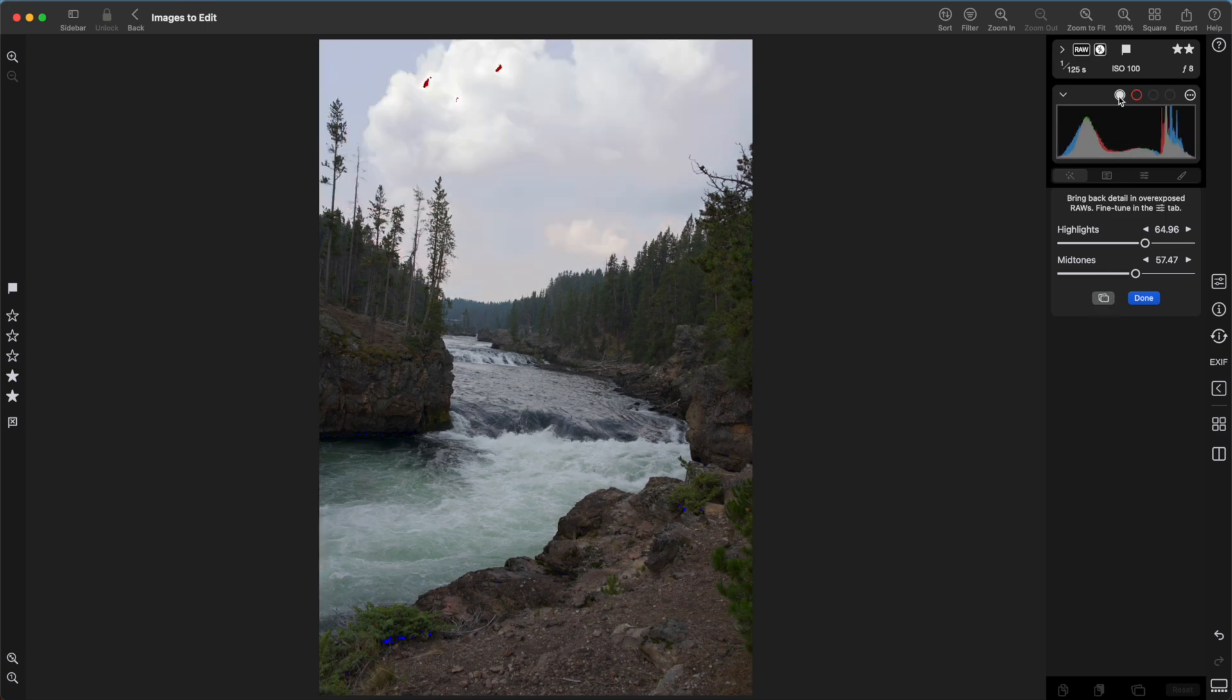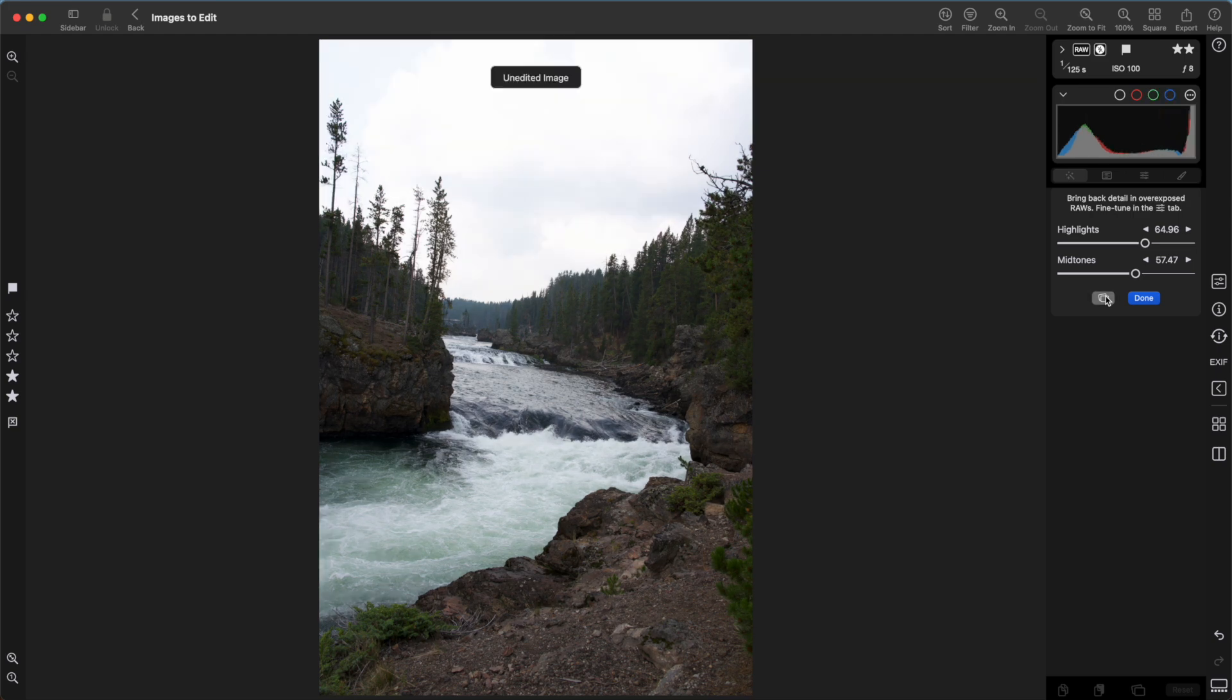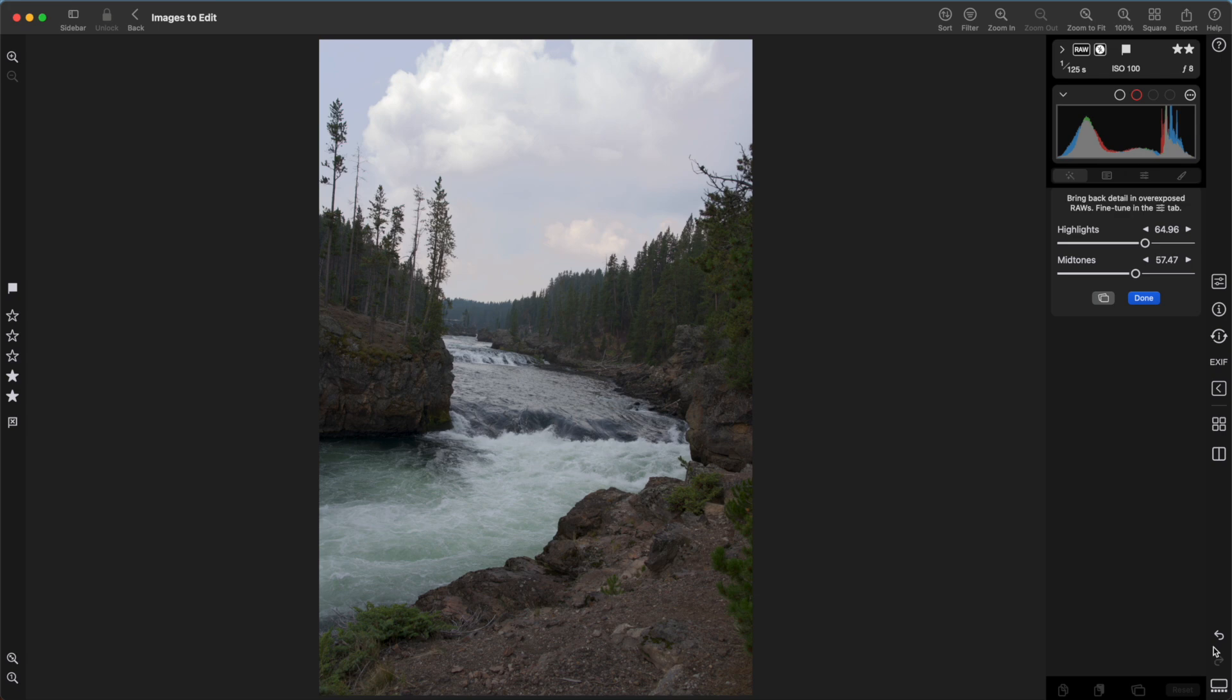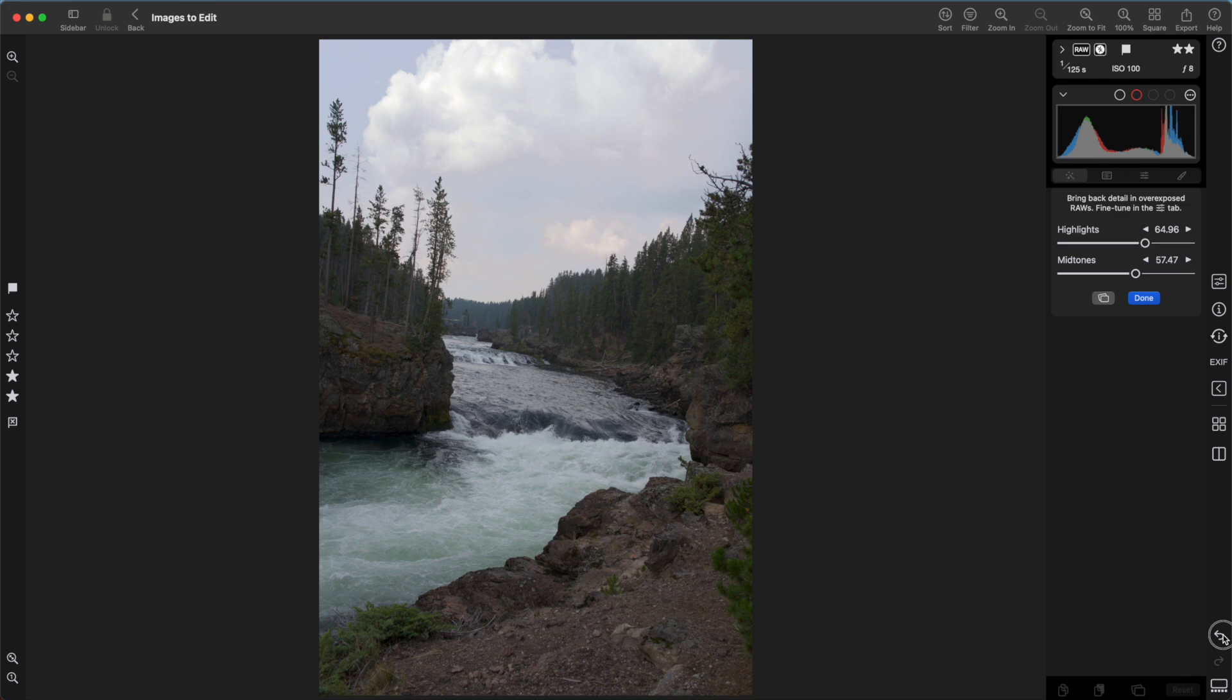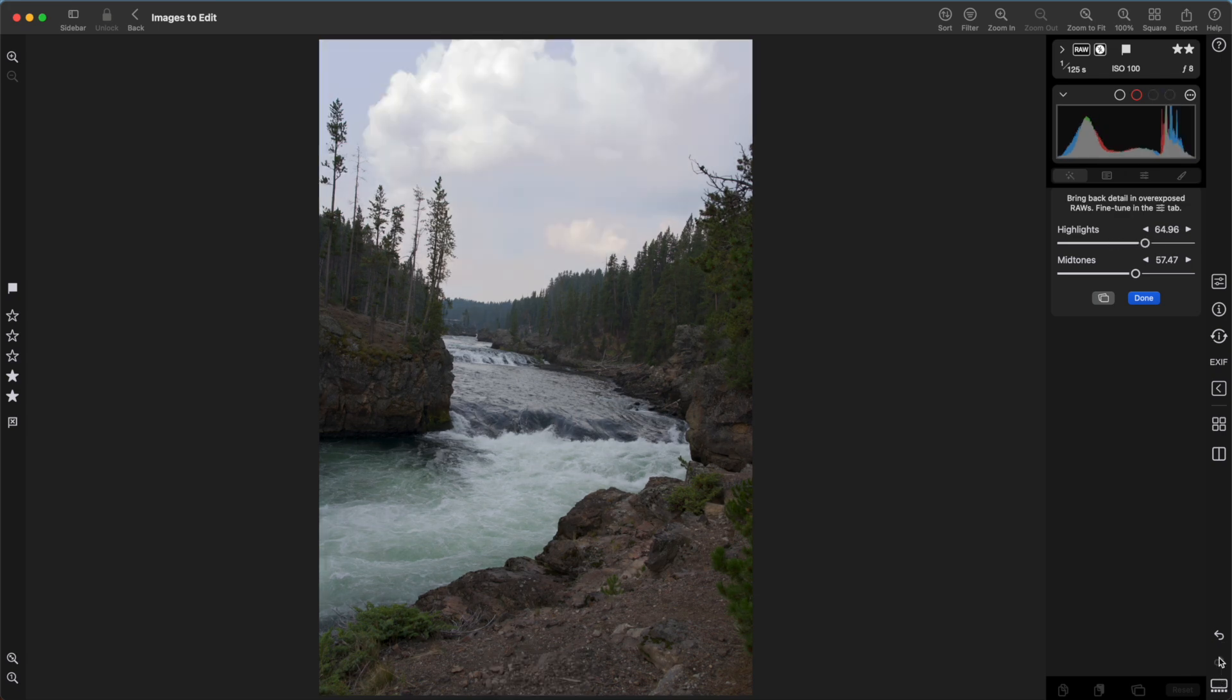It's best to turn off the clipping overlay in that case so you can really see it. You can really see how much more detail came back in those clouds. And there's also undo and redo. Press Done to leave the Recover Highlights tool.